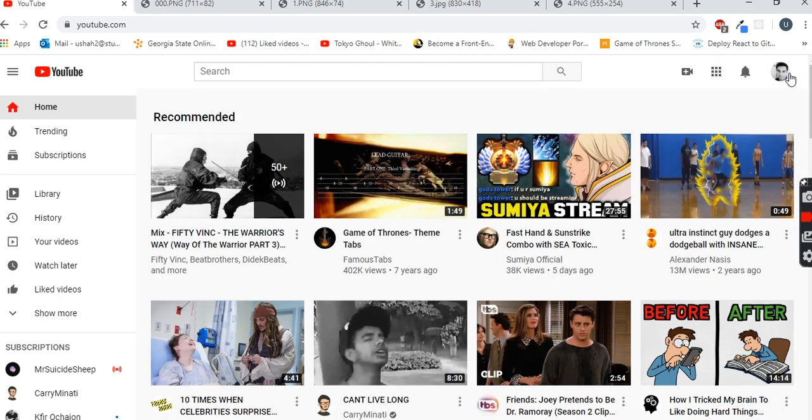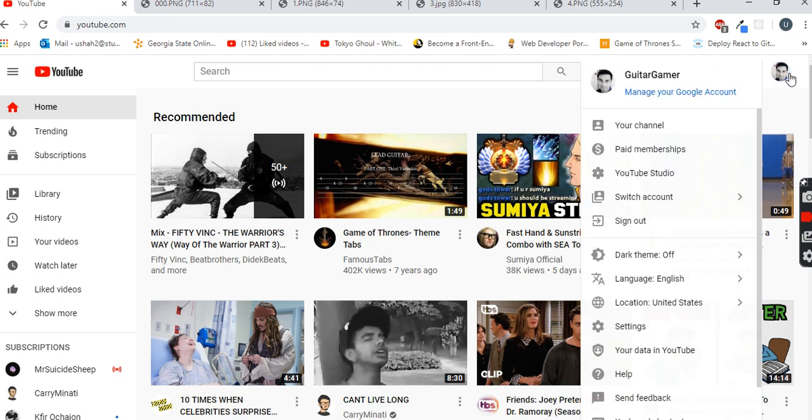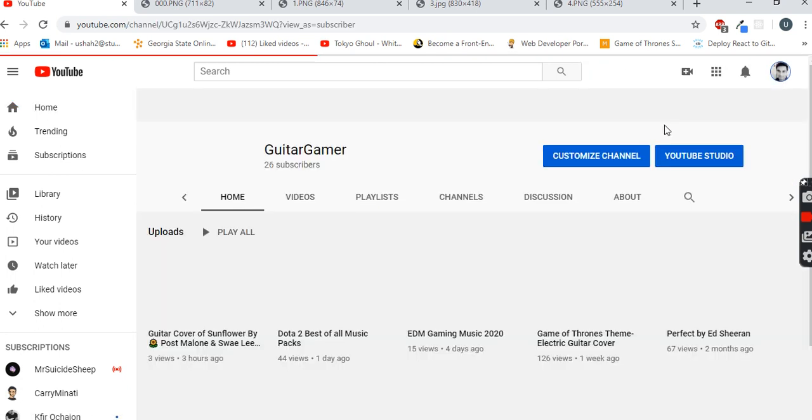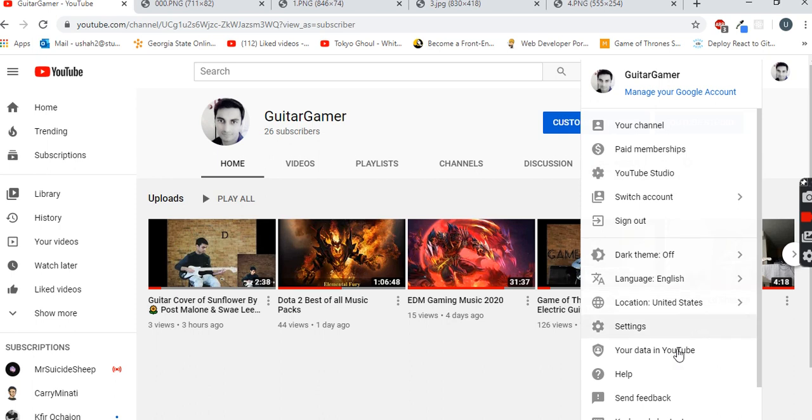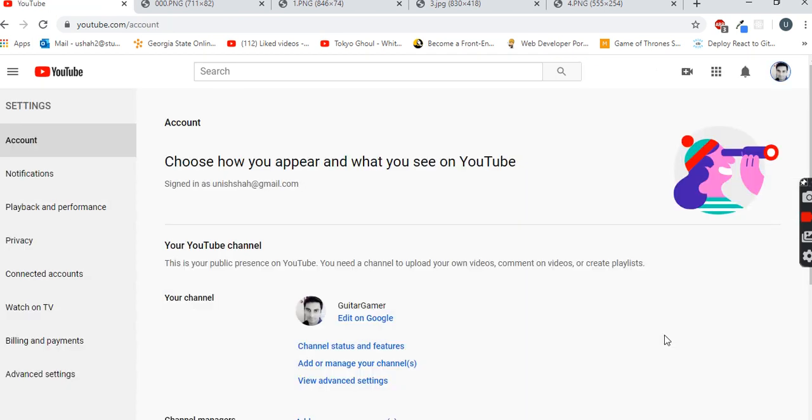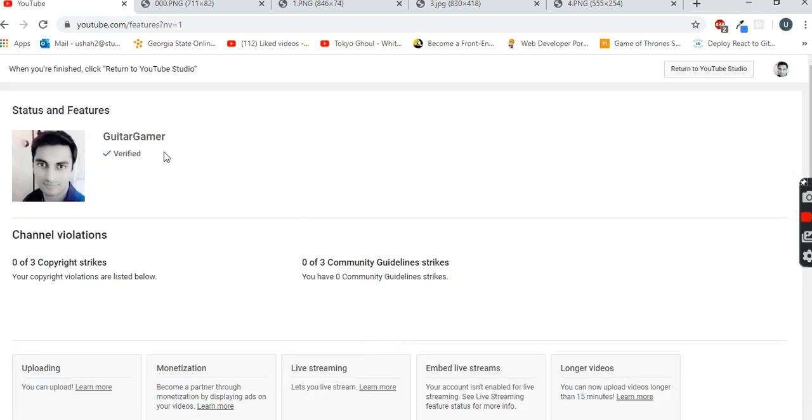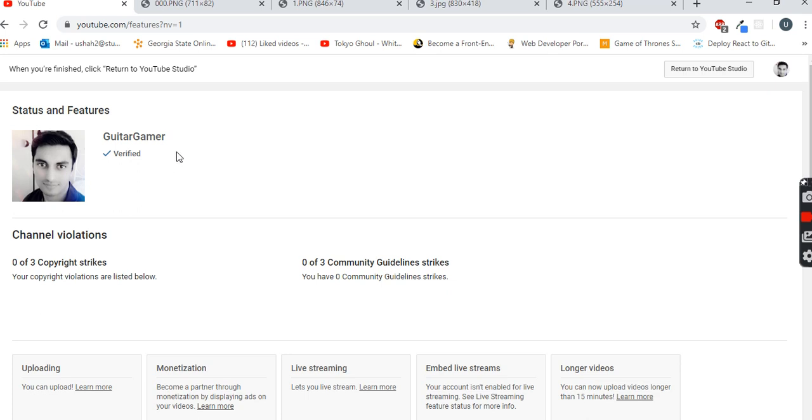Go to your channel. Once you're in your channel, you have to go to settings and then channel status and features. Over here, as you can see, it shows verified and a tick mark against my YouTube name. That means I have verified my profile, so you have to verify your profile - that's your first step.